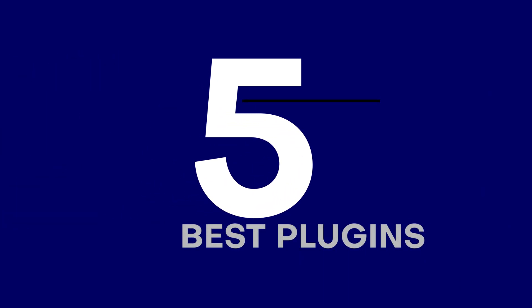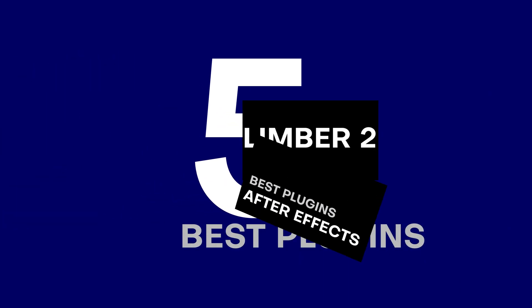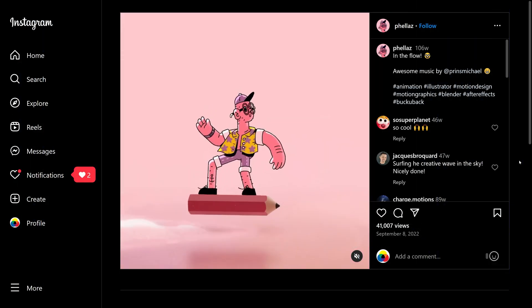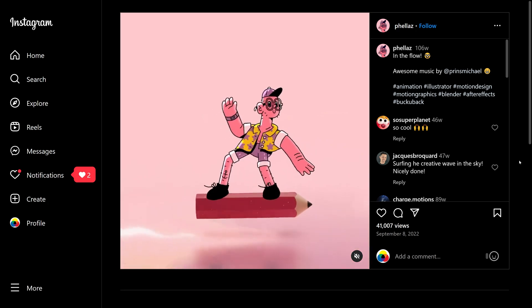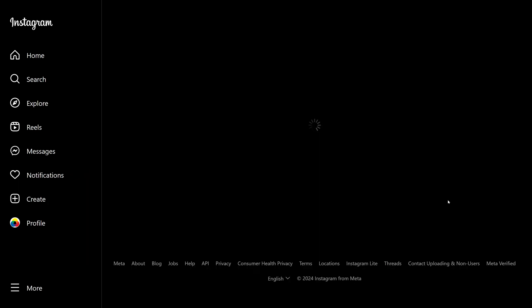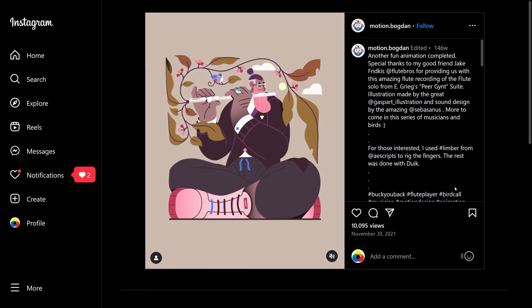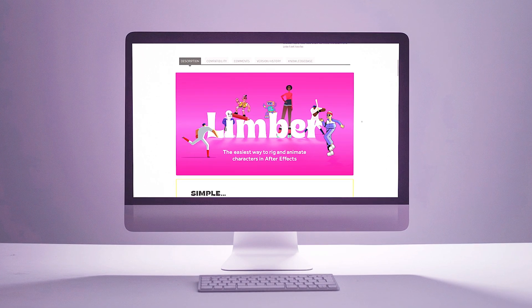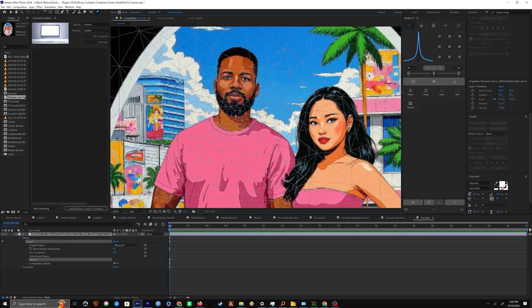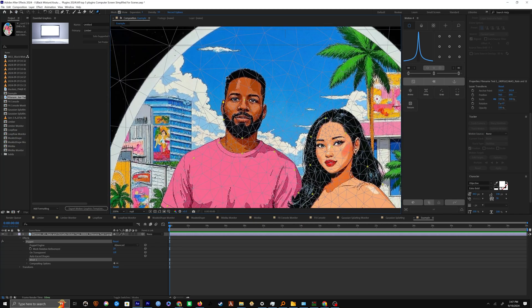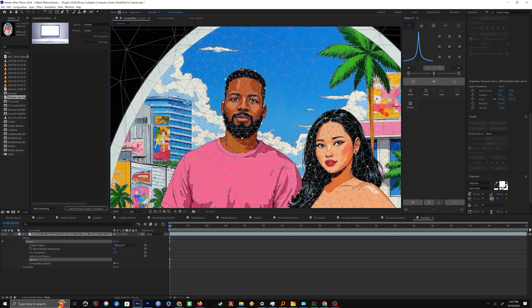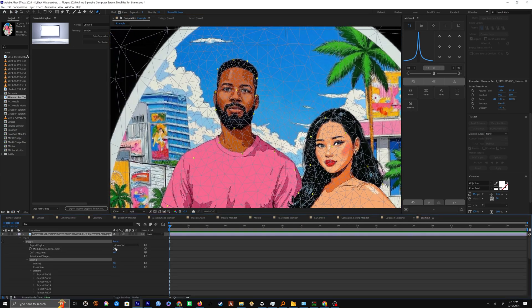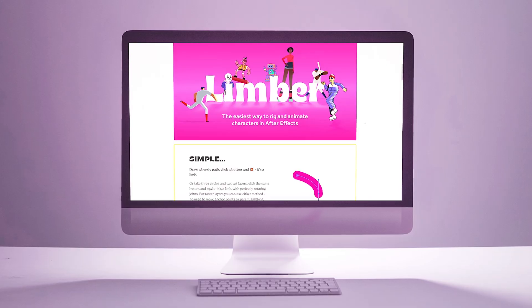First up we have Limber 2 by Animatable. If you've ever seen those really cool character animations online made with After Effects, chances are it's being made with Limber or at least a similar plugin, because by default After Effects does not natively have any rigging support unless you consider the puppet pin tool, but honestly that's no way to animate at all.